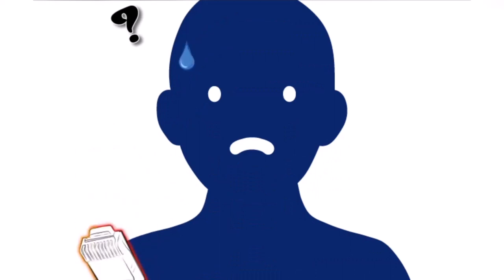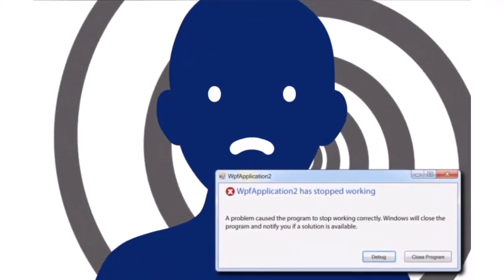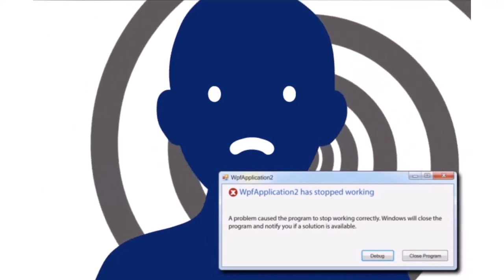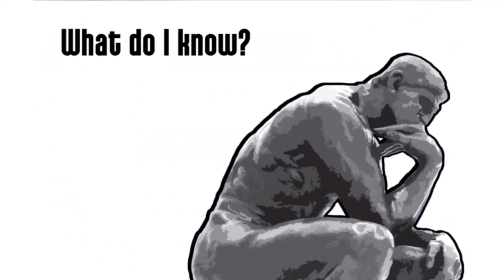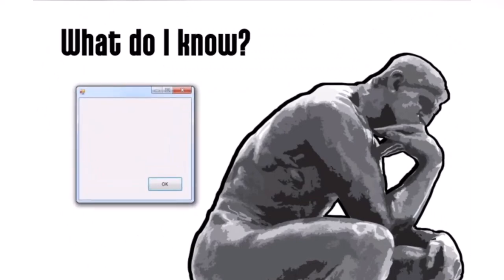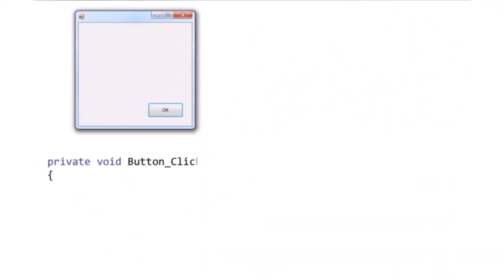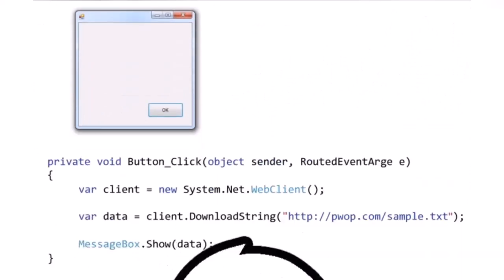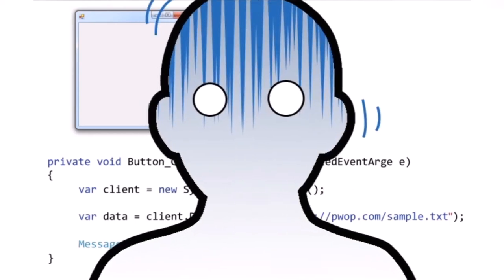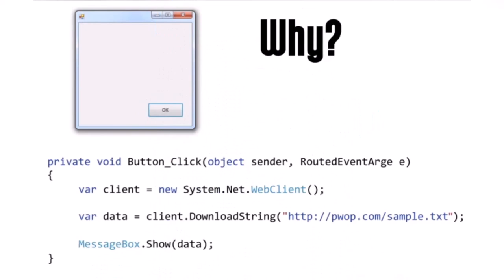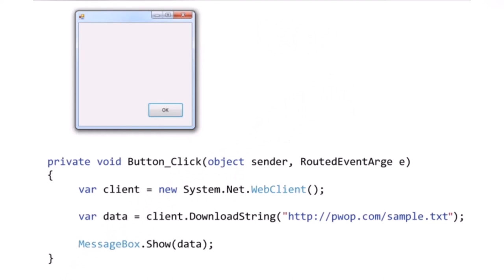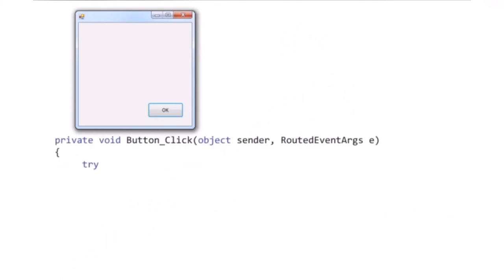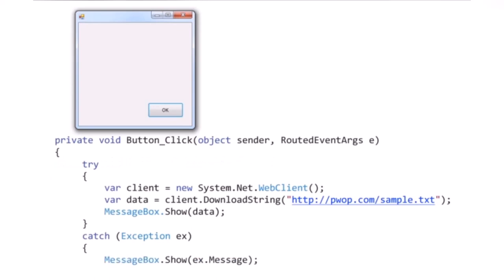The user doesn't always know when the internet is down — they only know they saw a strange message right before the application crashed. The first question to ask yourself is: what do I know? You know the app crashed when the user pressed this particular button, so you start looking at the code behind the button. Any seasoned developer would shudder at this code, because it's calling out to a resource outside of your control and there is no exception handling code in place.